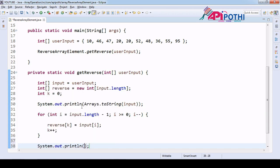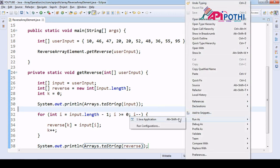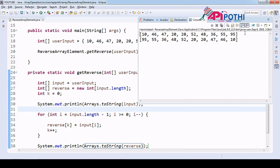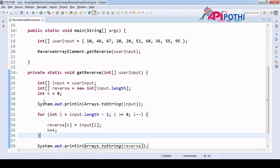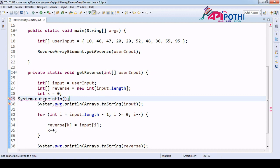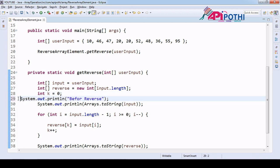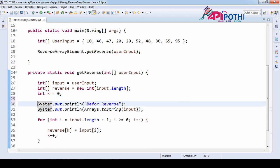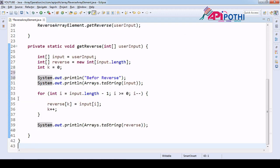Let's check whether we are receiving values correctly. We are receiving values into the reversed array — if you run this, 95 is the last, 55 is the first, 36 is the second. We are receiving the correct values. Let's add a log before the reverse and then the same log after the reverse.